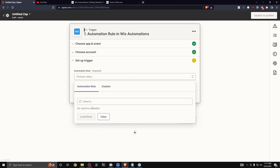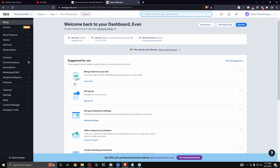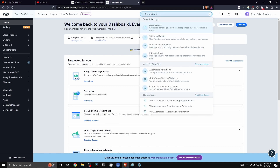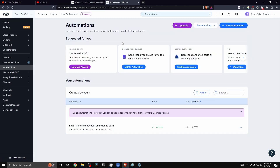This is because there are no automations set up on the Wix website yet. Go to the Wix dashboard and search for 'Automations' at the top. Select the option that says 'Create and manage automated responses by email, chat, and more.'